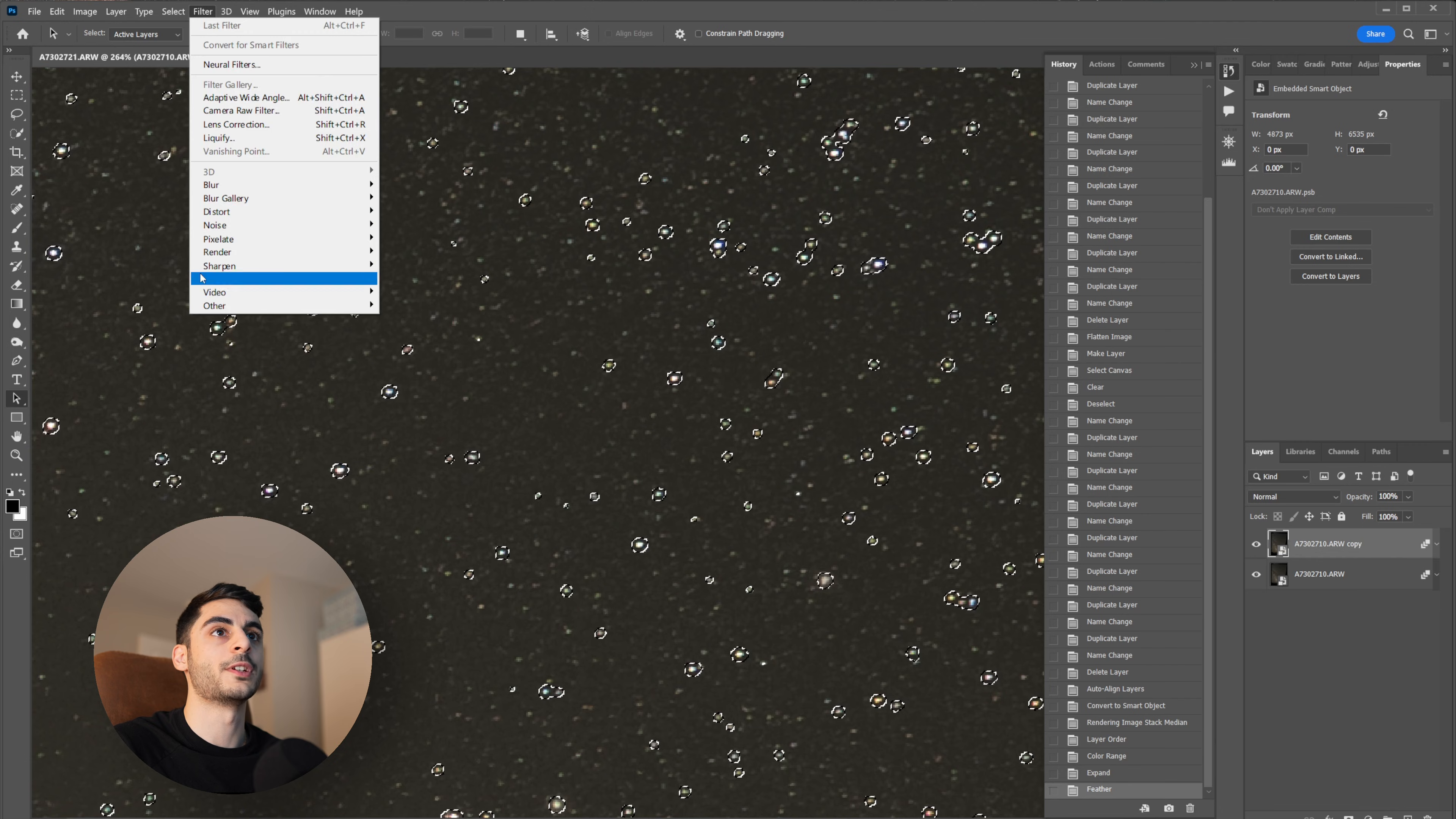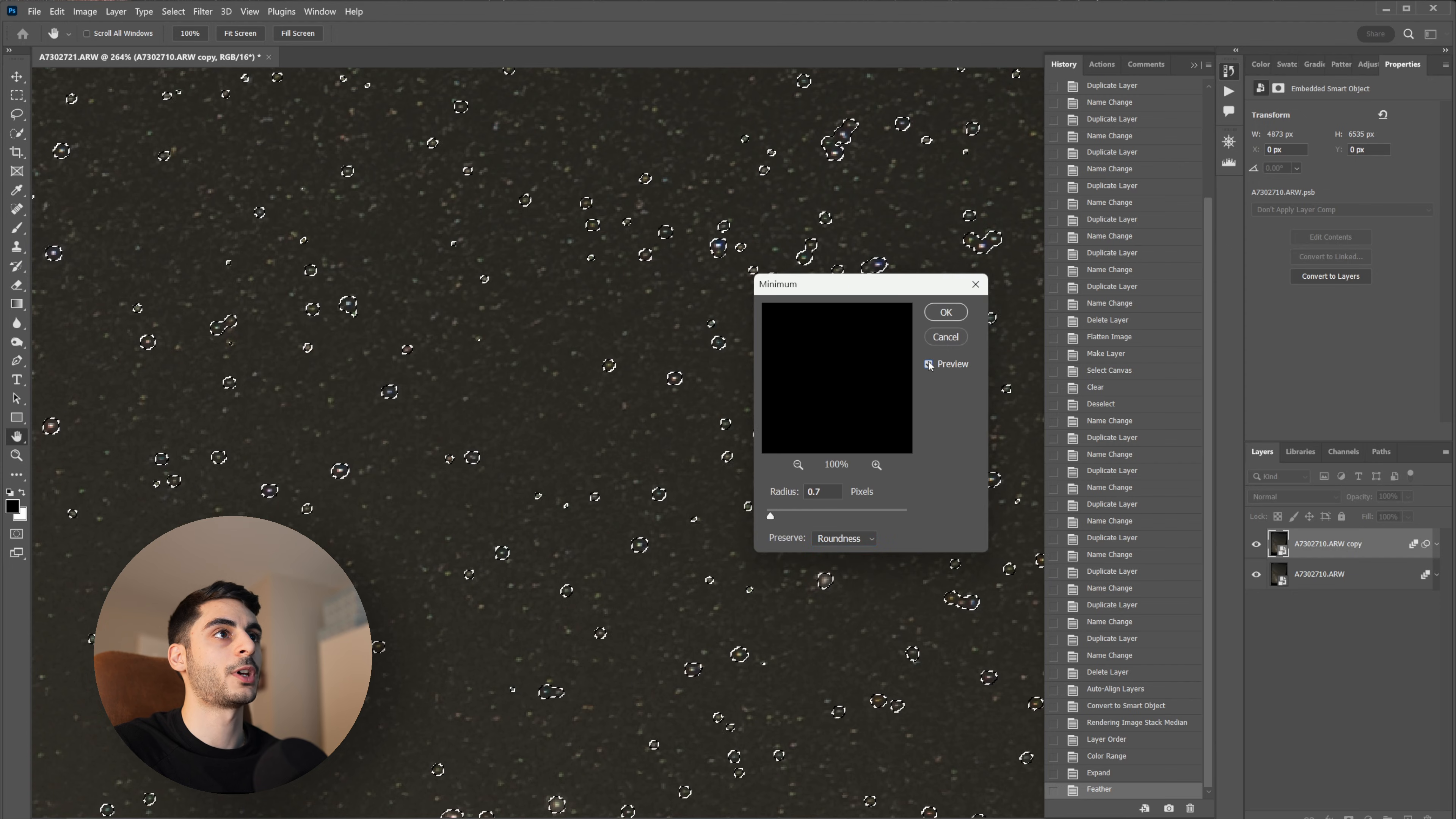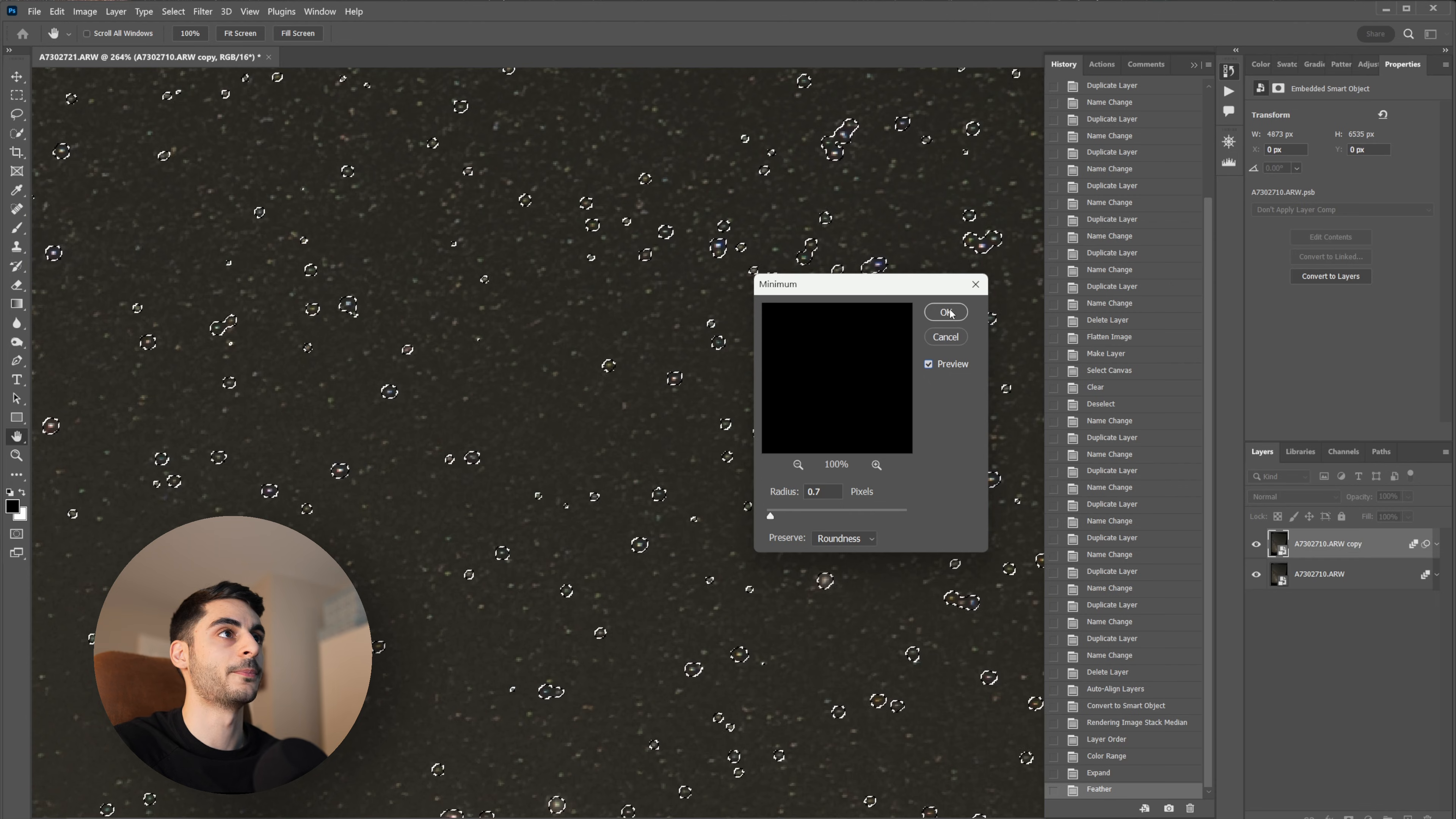And the last step for star minimization is Filter, Other, and go to Minimum. Make sure you have Preserve Roundness selected and then you can play with the radius. If you have the preview toggled on you'll be able to see how it affects the image. Typically I won't do any more than one pixel and I'm just going to do 0.7 pixels for this example, but you can try different values here.